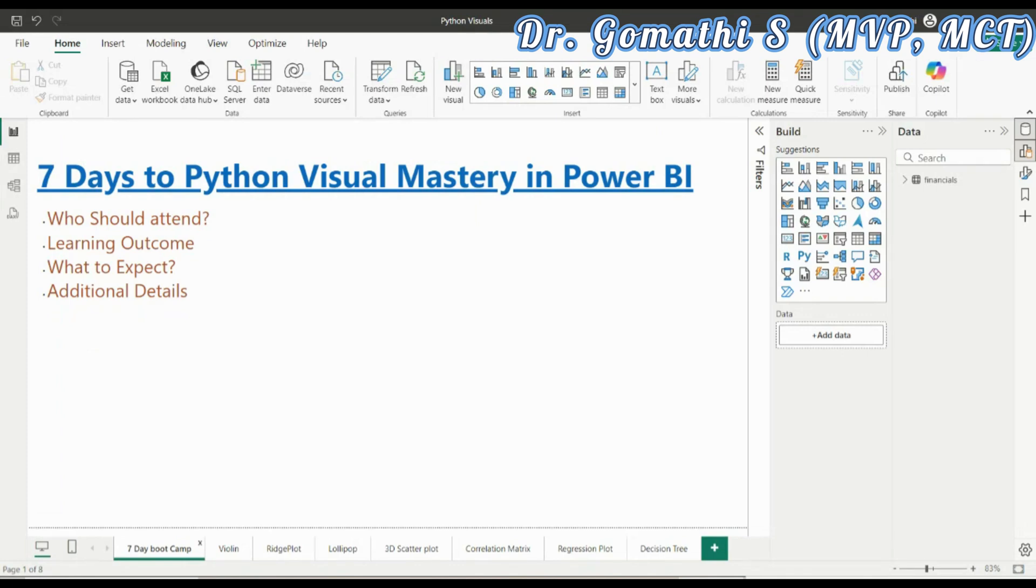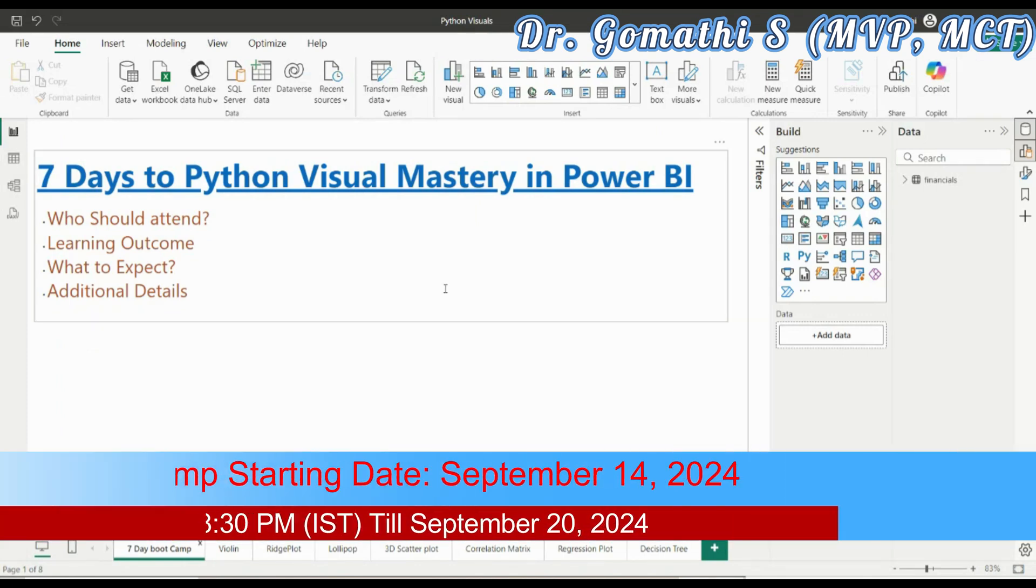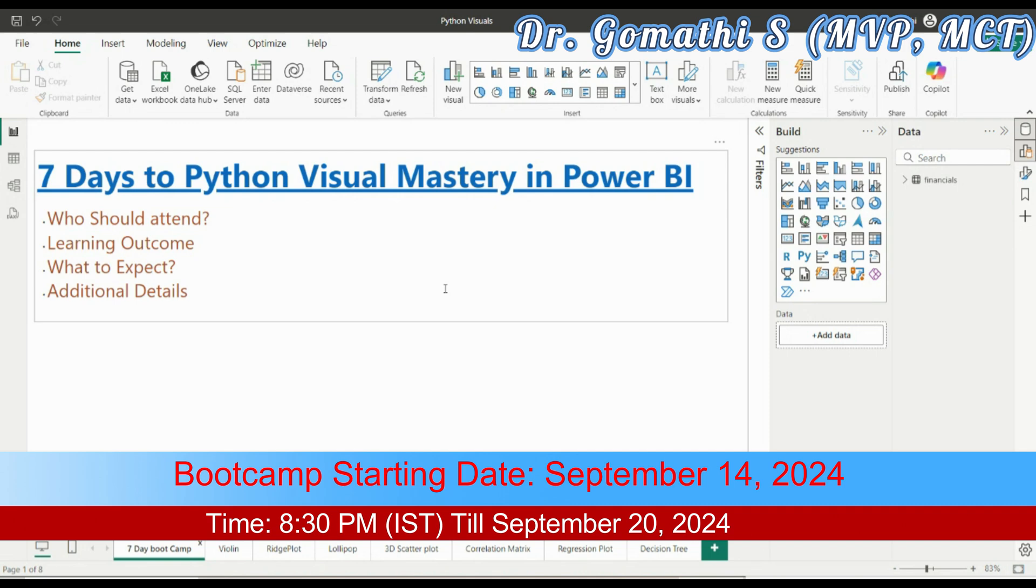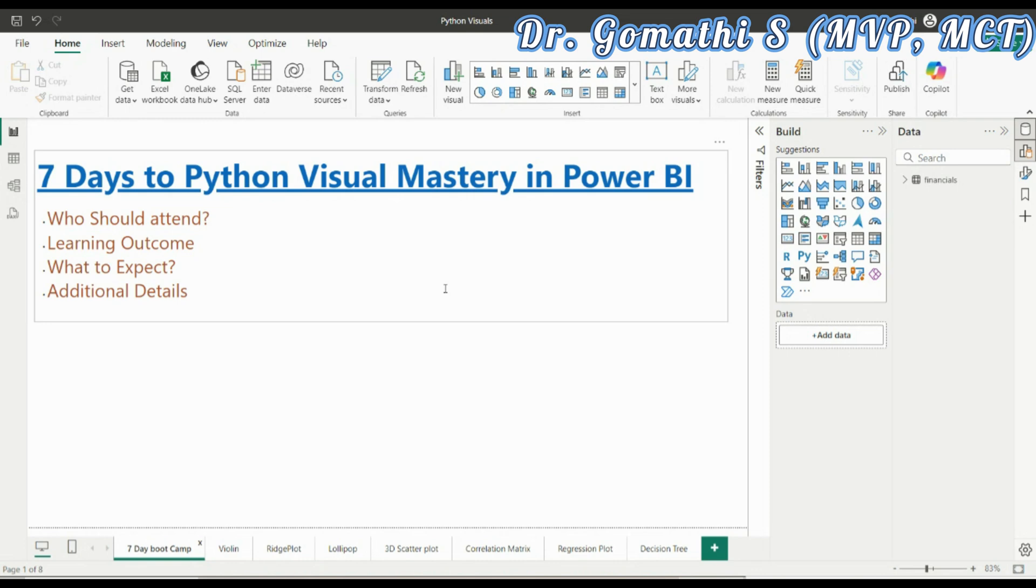Only these two prerequisites are essential: you should have Power BI installed and then you should have Python installed and the configuration done in Power BI. This is what I expect from you before you start the seven-day bootcamp.